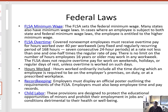The FLSA also defines overtime and when overtime pay applies. Generally speaking, if an employee is over 16 years of age, there is no limit to the amount of hours they may work. However, if a non-exempt employee works more than 40 hours in a defined seven-day work week, that employee is entitled to 1.5 times their regular rate of pay. The FLSA does not require overtime pay for work on weekends, holidays, or regular days of rest unless overtime is worked on such days.